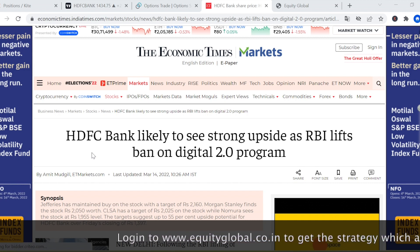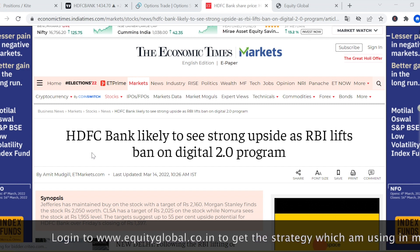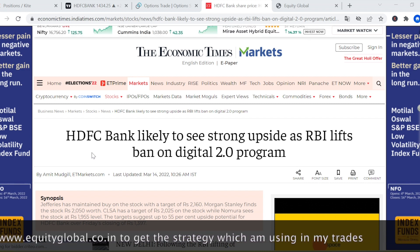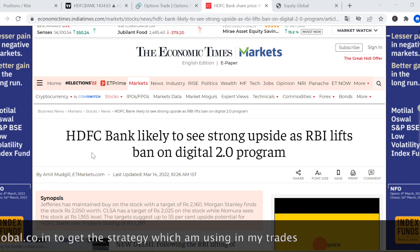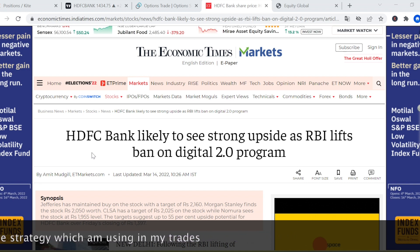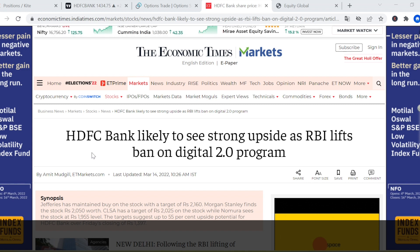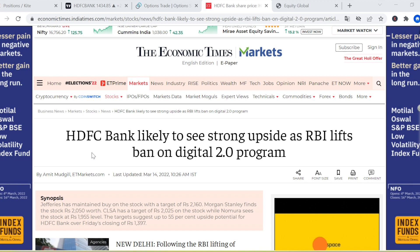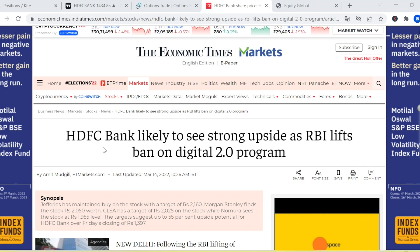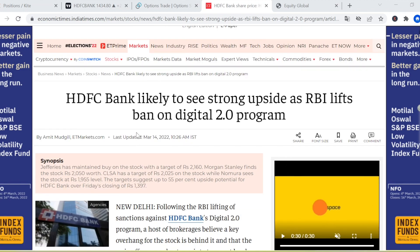I will explain why we have selected HDFC Bank for the bull put spread. You can select other stocks as well, but there should be liquidity in that stock. We are selecting HDFC Bank for this March expiry. You can do a bull put spread in stocks if you are bullish, and if you are bearish on any stock, you can do a bear call spread.